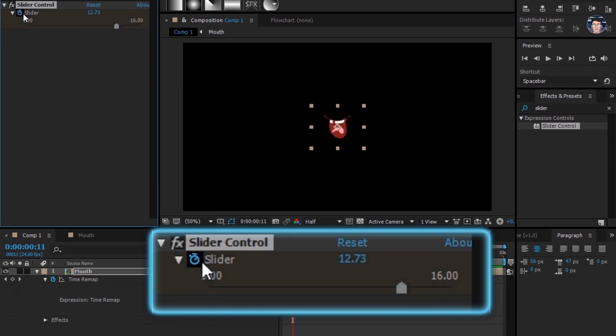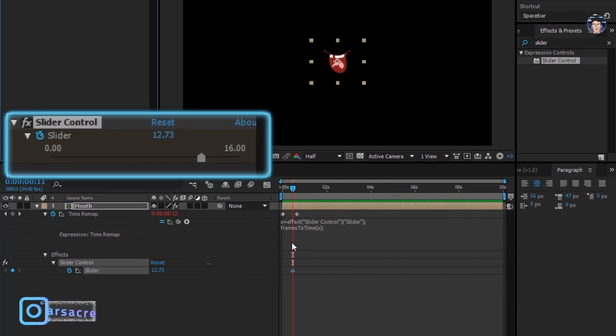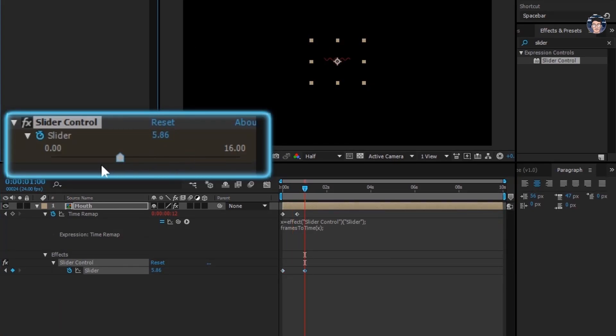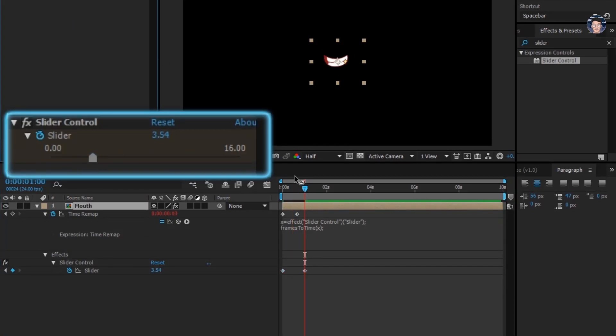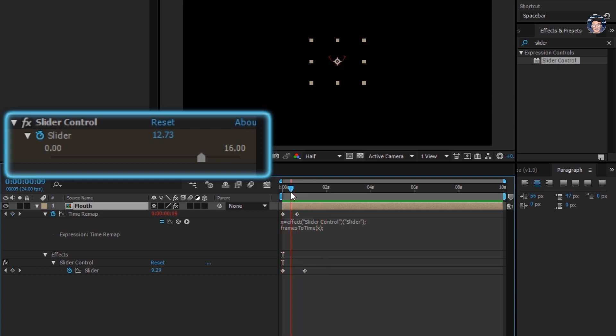Create a keyframe of slider. Now change the value of slider, it'll create another keyframe. But there's a problem waiting for us. You can see that it is showing in between layers of mouth.